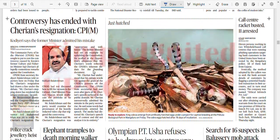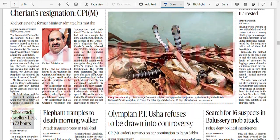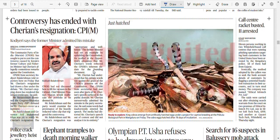King cobra emerges from an artificially hatched egg under a project for captive breeding. This part in Mangalore — the king cobra is hatched after 76 days of incubation. Isn't it beautiful?